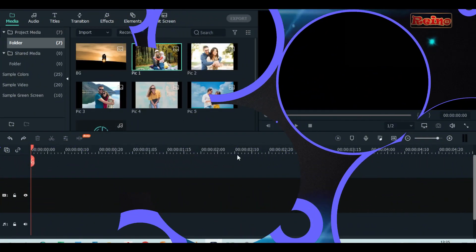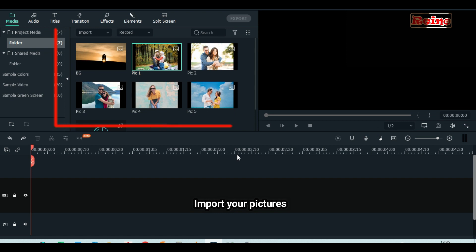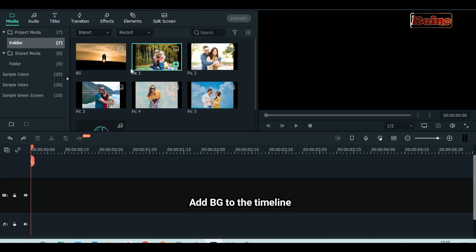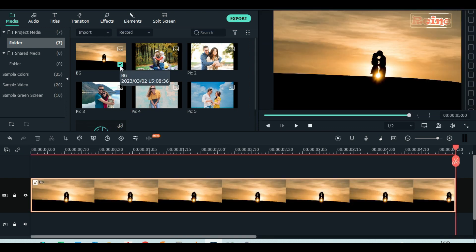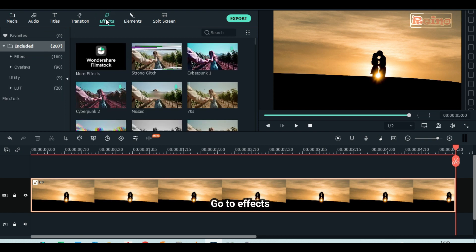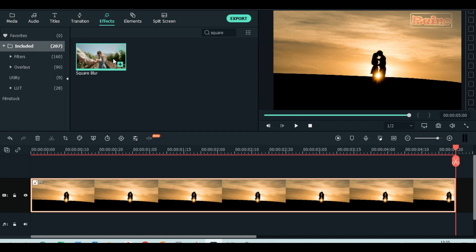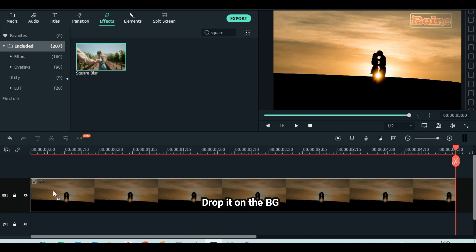Let's get started. First of all, import your pictures. Add background to the timeline. Go to the effects tab and search for square blur. Drop it on the background.